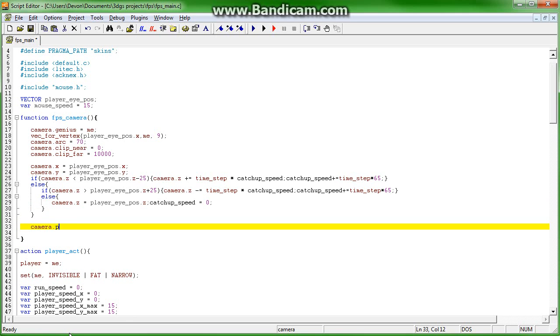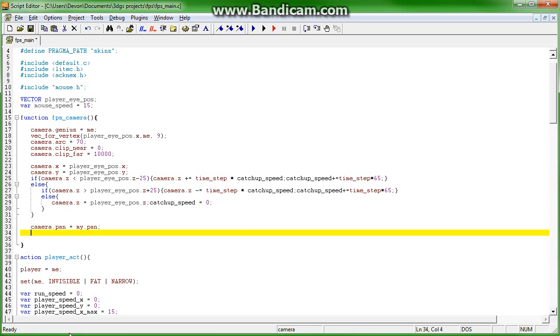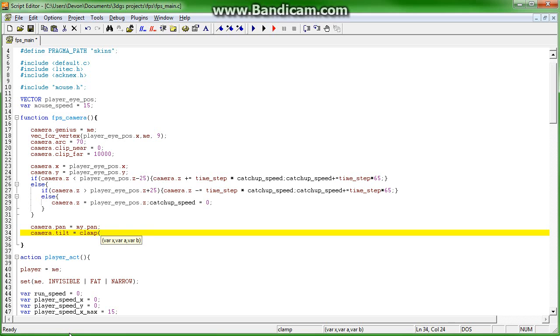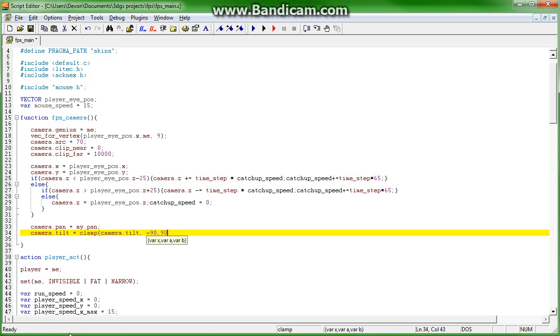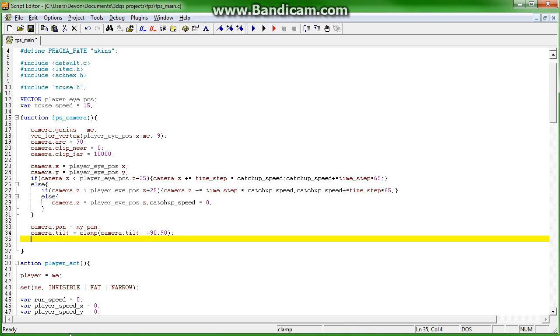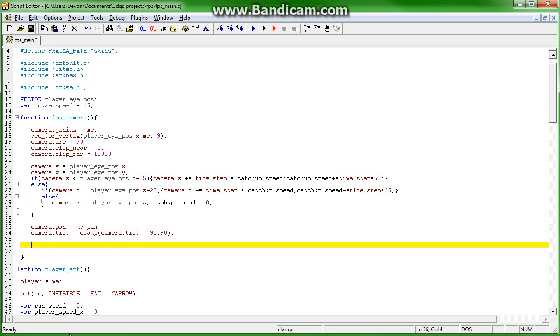Camera.pan is equal to my.pan. Camera.tilt equals clamp, not tittle, tilt. My goodness, clamp, let's not roll. Tilt, we're not that far yet. Negative 90 and 90. Okay, so we're just setting some values and making it so that the camera can't bend its neck backwards again.